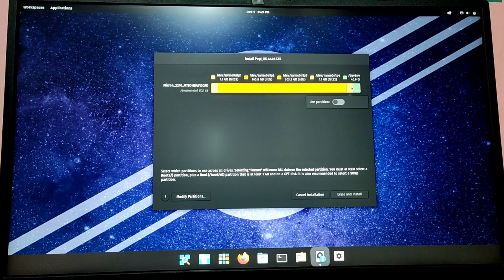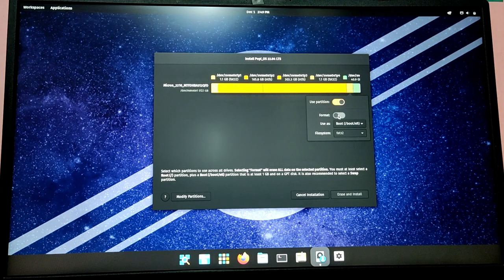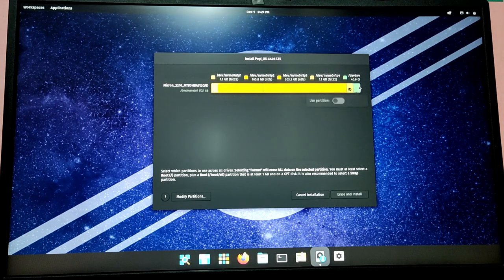Now click on this yellow partition and use this partition as /boot/efi.